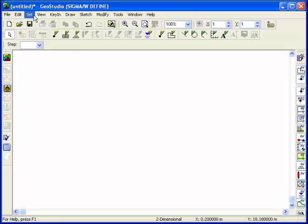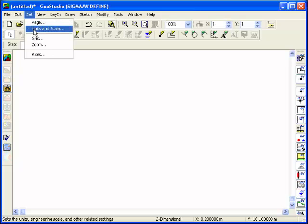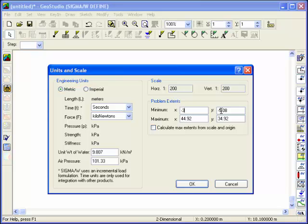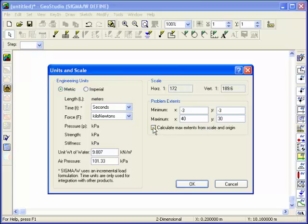The next step is to set the scale. The scale should be set such that the minimum and maximum extents in Sigma match those required for the analysis. You can define either the X and Y minimum and maximum extents to get an idea of an appropriate scale, and then fine-tune the scale to have a one-to-one aspect ratio.